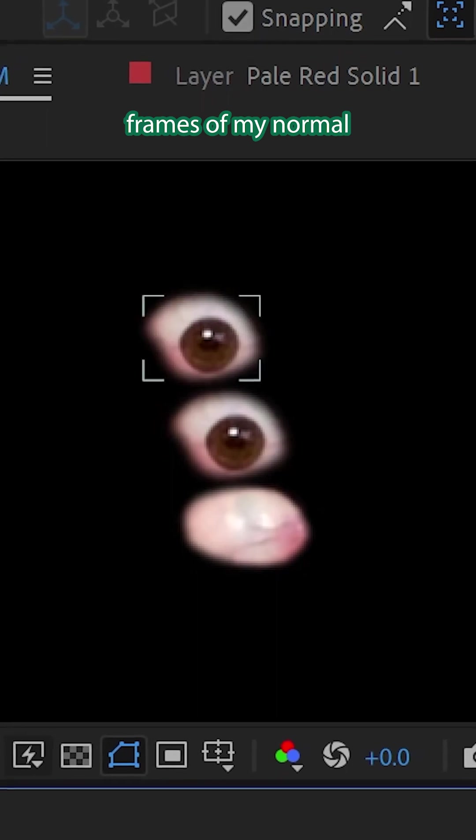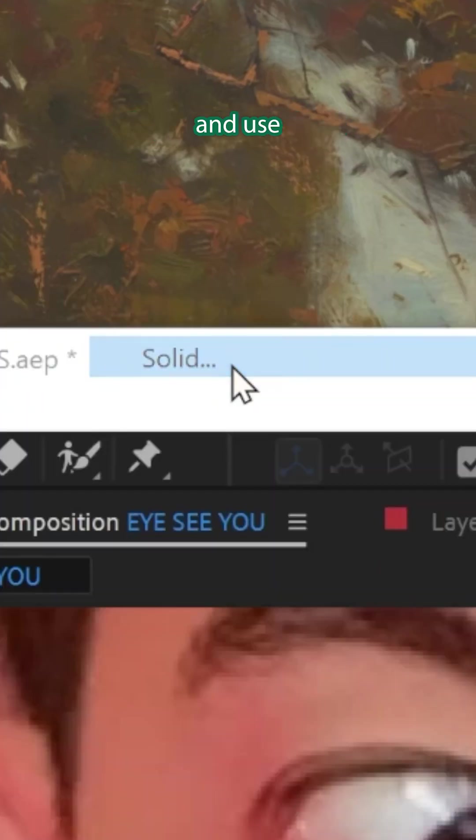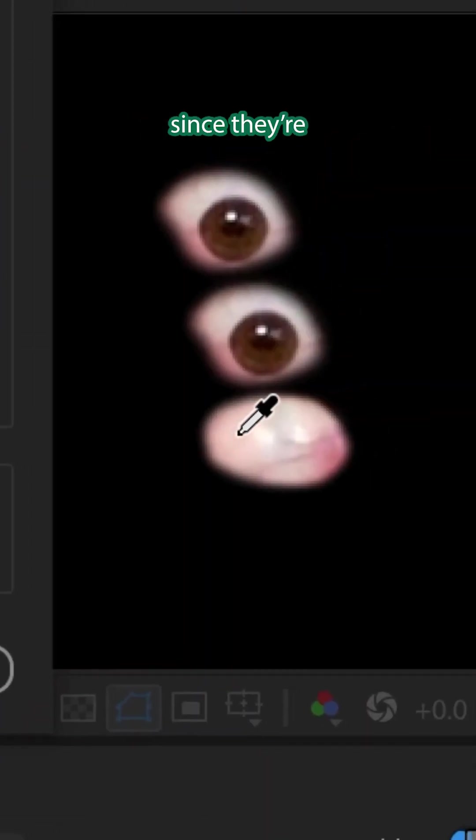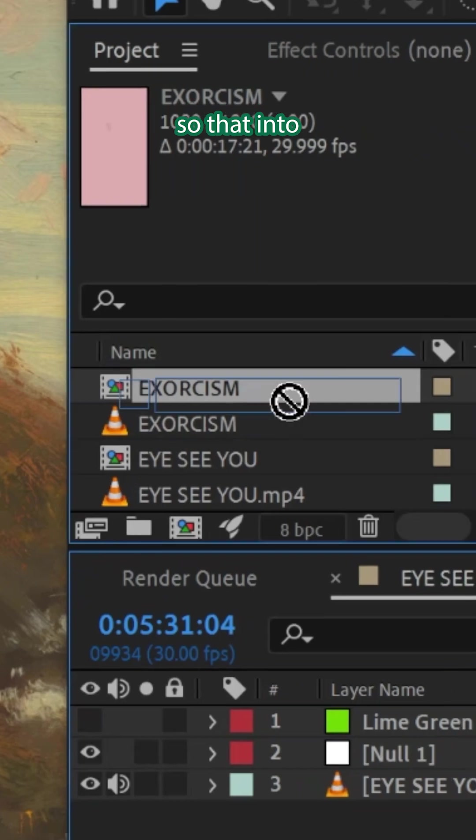Then I added masked frames of my normal eye twice above. Layer, New, Solid, and use the eyedropper since they're looking dry. Put that below everything.